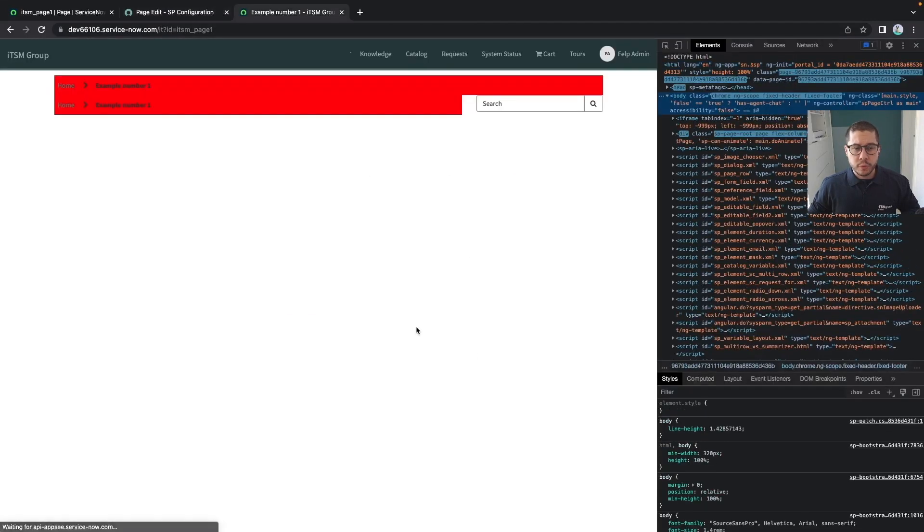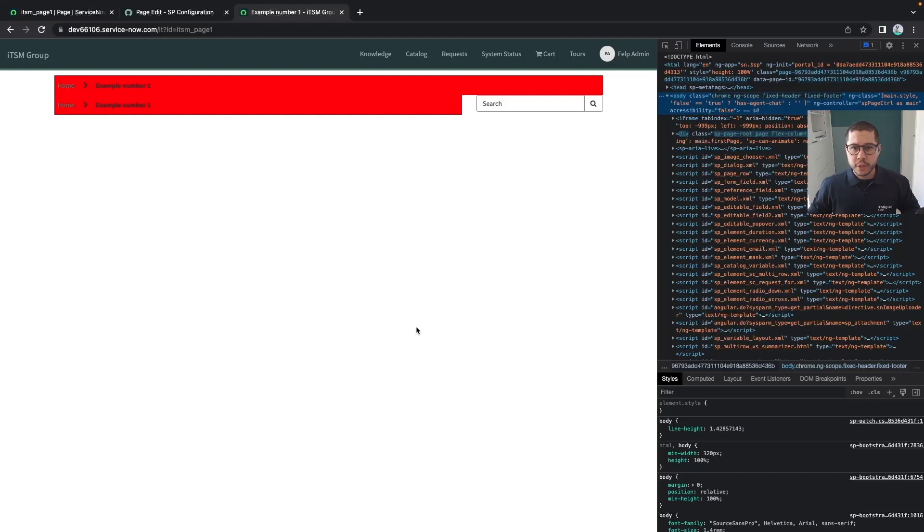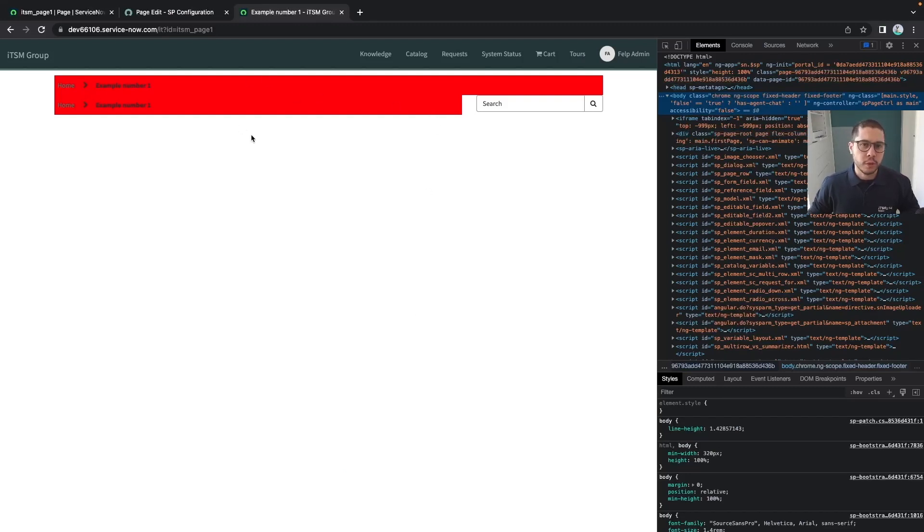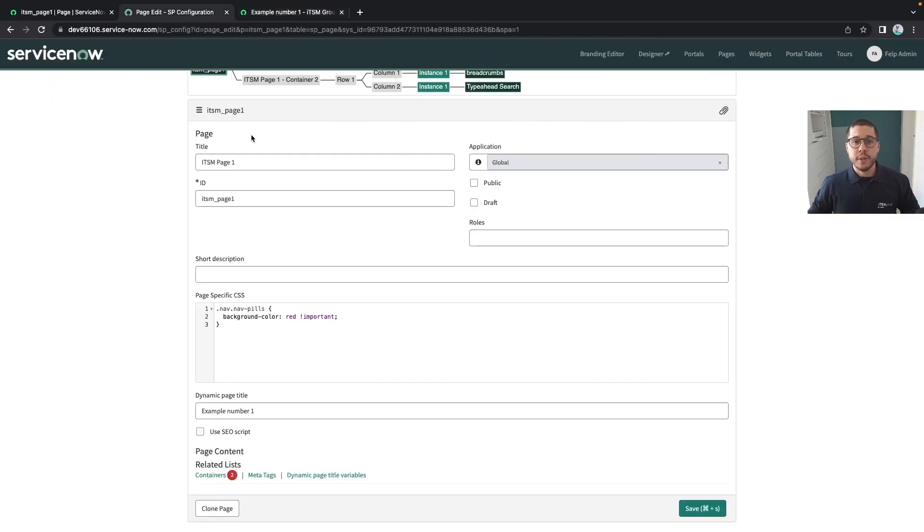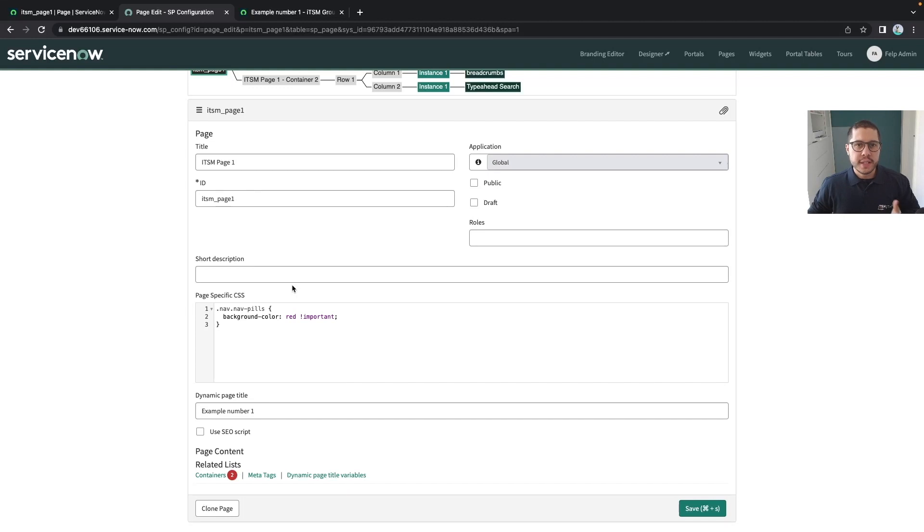If I save and refresh the page, now I have both widgets with this background color as red. The takeaway is I didn't need to clone the widget to make those CSS changes - I defined everything in the page specific CSS of the page.